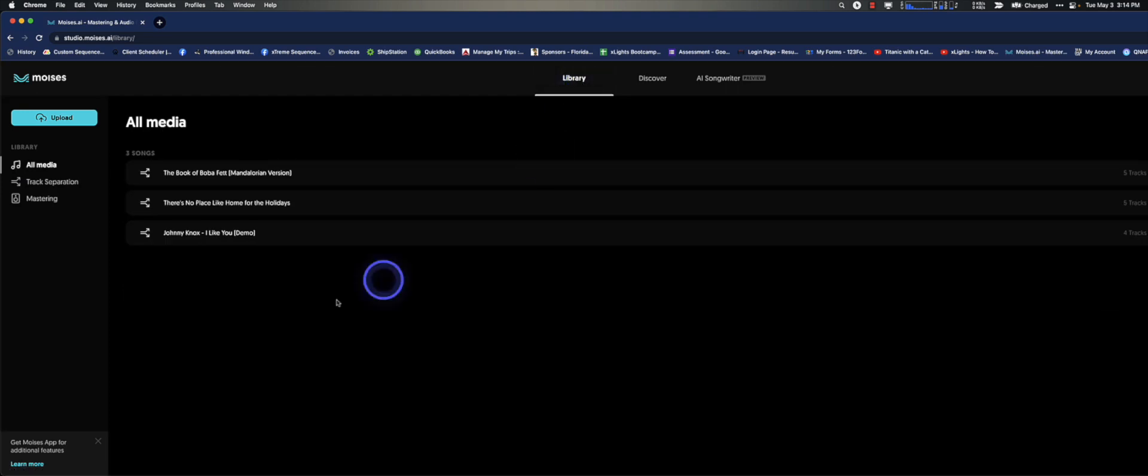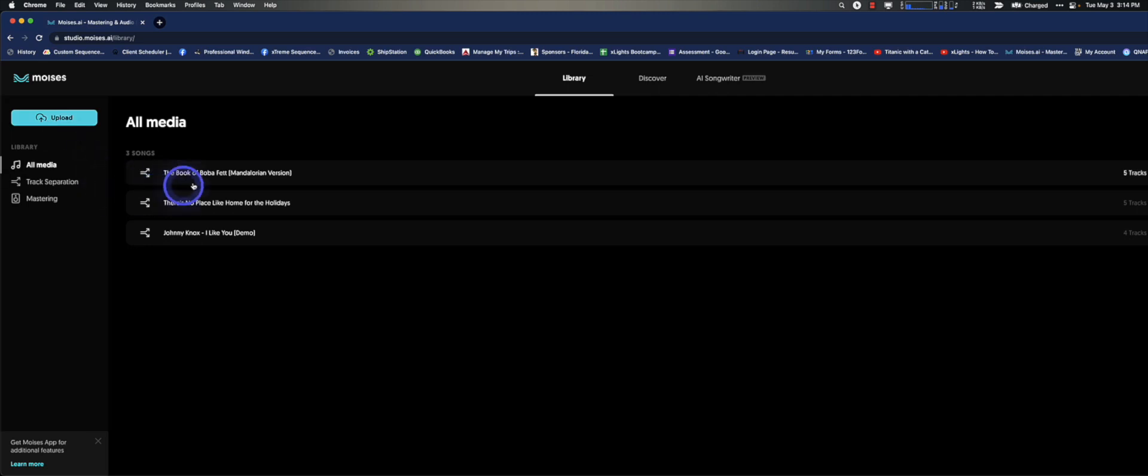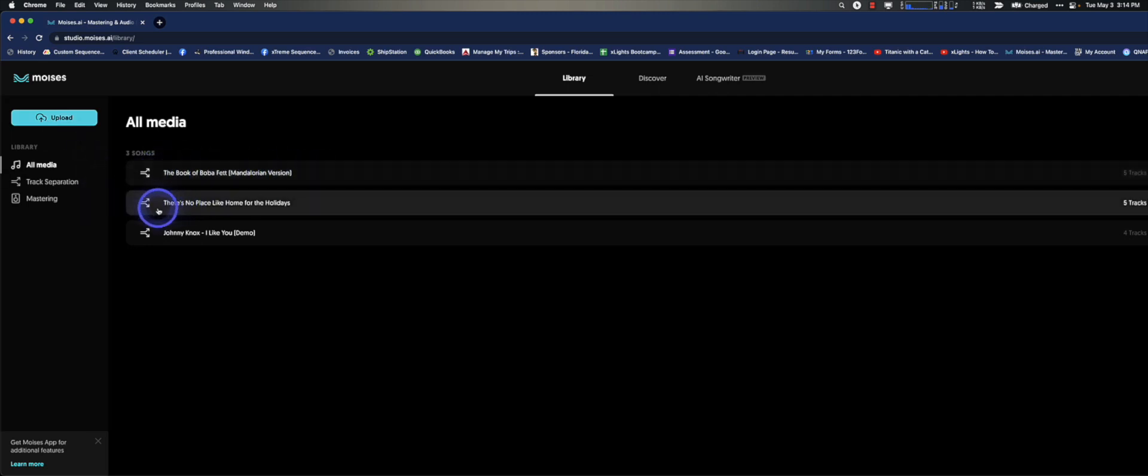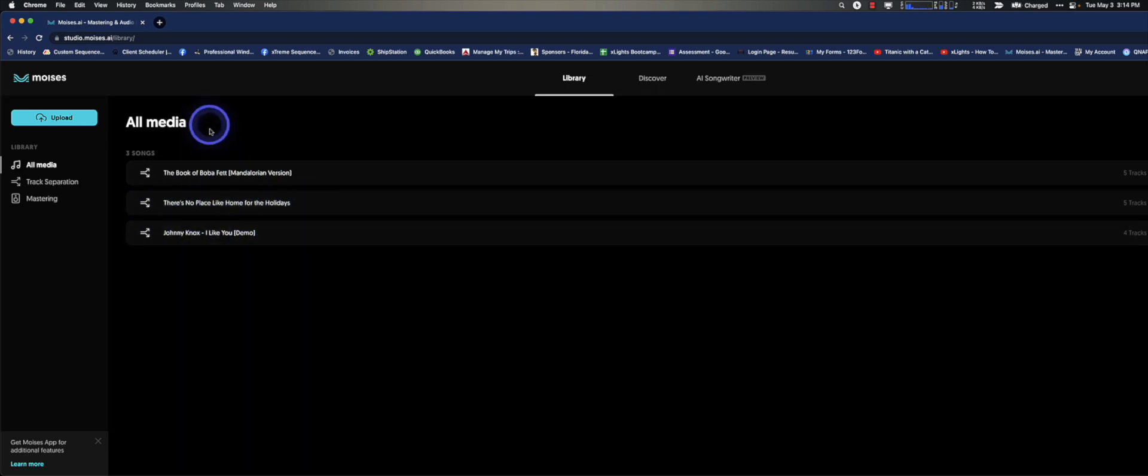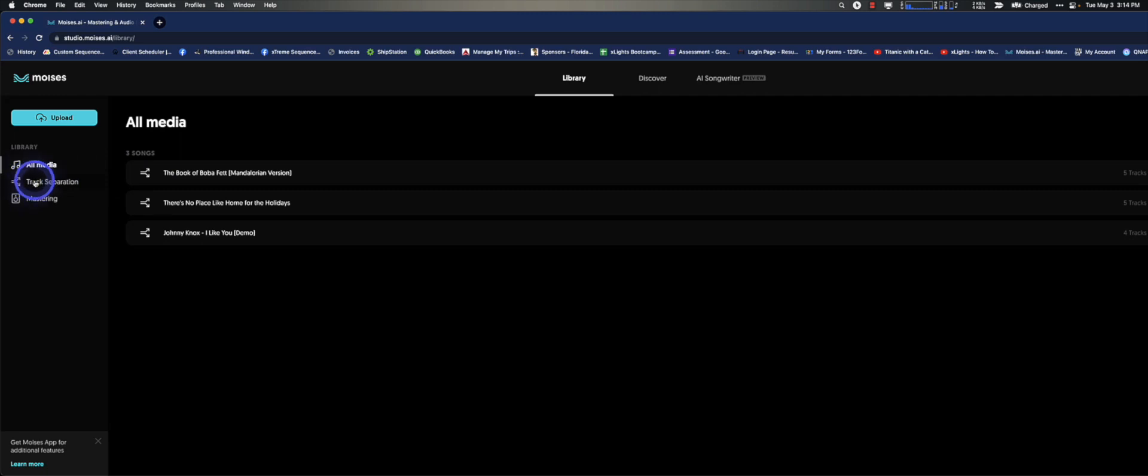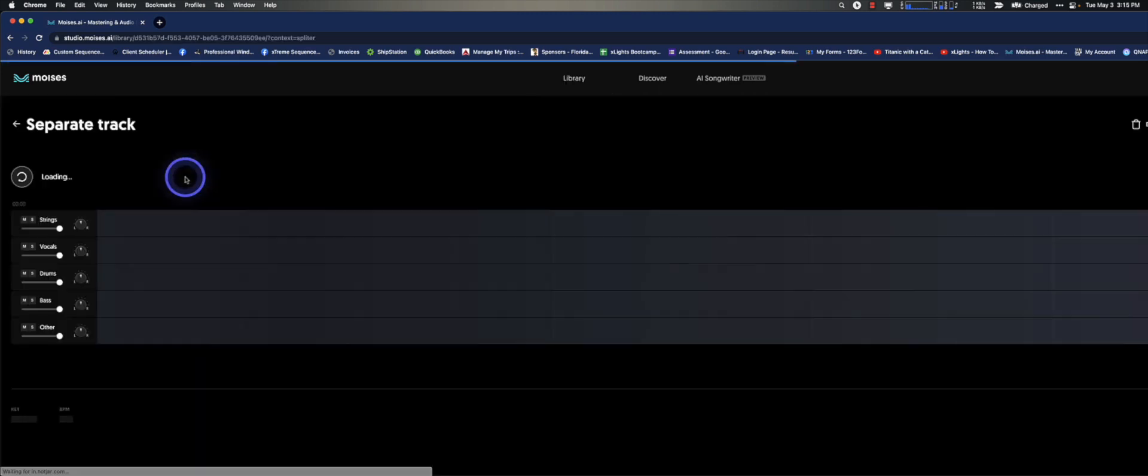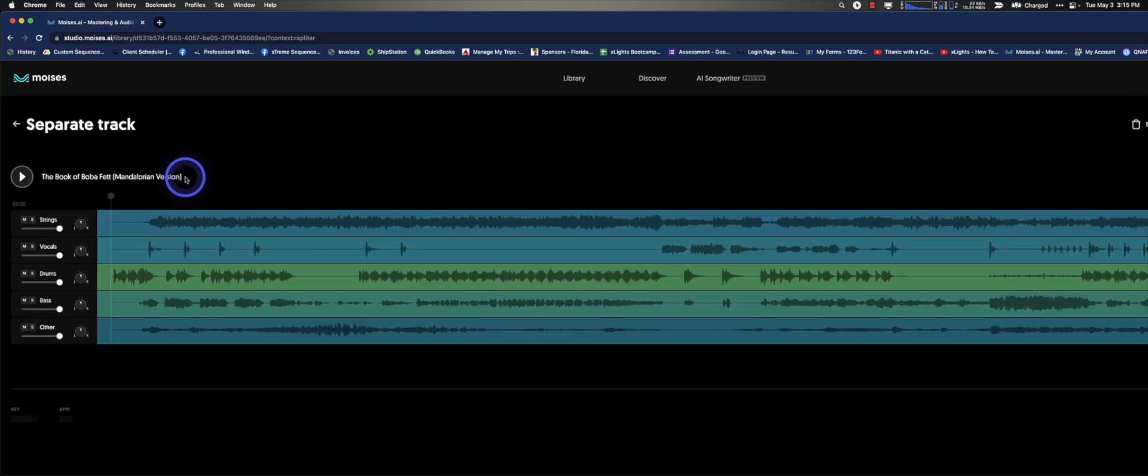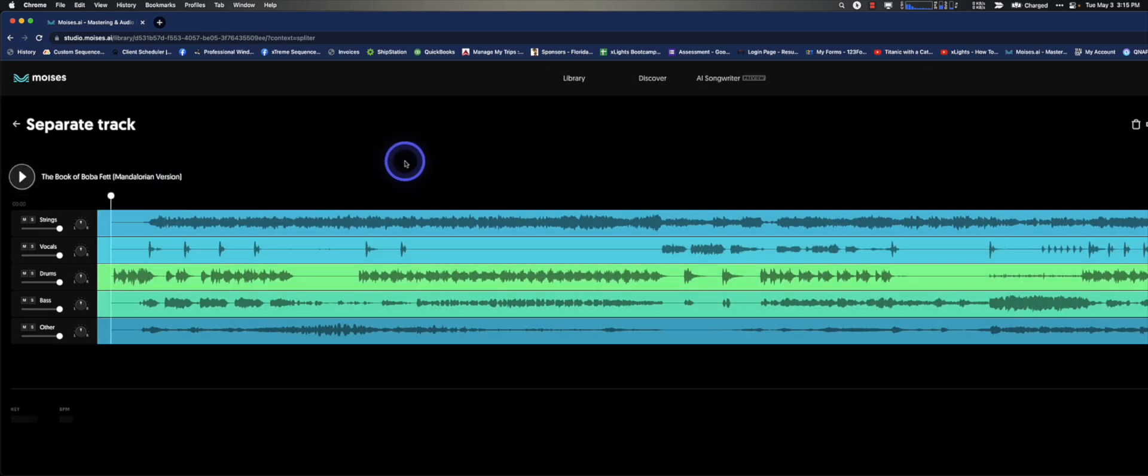You can click on Library if you like, and you can upload a song of your choice. You can see here I've got a couple. I've got the Book of Boba Fett that I'm working on, Mandalorian version. There's No Place Like Home for the Holidays I'm working on. And this is just the demo. Cat's out of the bag. And what's unique about this is that this does a track separation. What you end up with is a series of MP3 files that you can bring into X-Lights to create your timings.